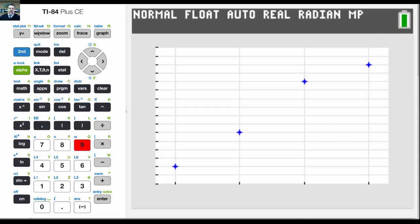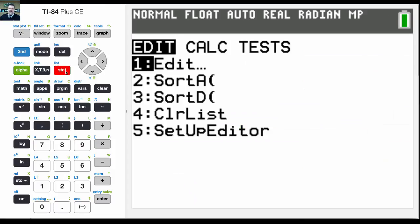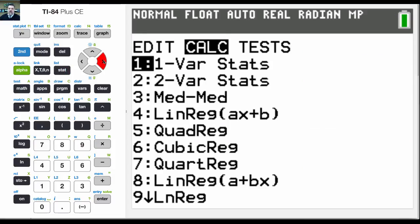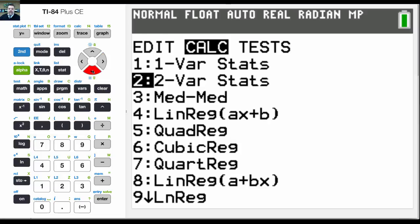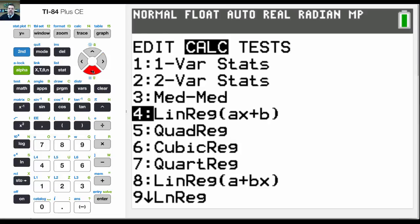So what we're going to do to find that regression is we're going to go back into stat and then go to calc. And from here, what I want to do is I'm going to choose linear regression.